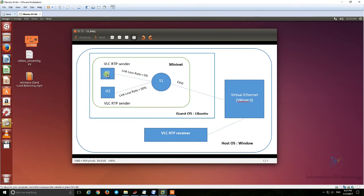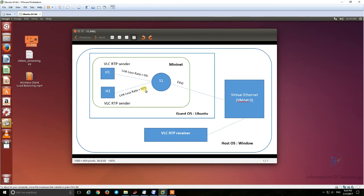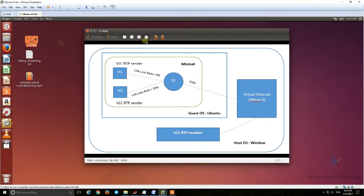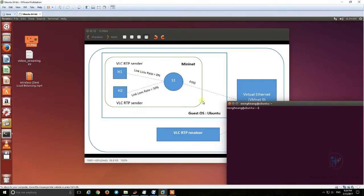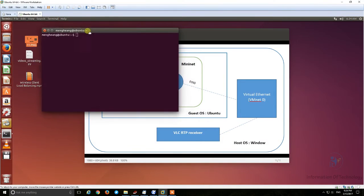For host 1, connected to switch 1, the link loss rate is 0%. For host 2, the link loss rate is 50%. The link loss for host 1 package loss is 0%. Now we start testing.